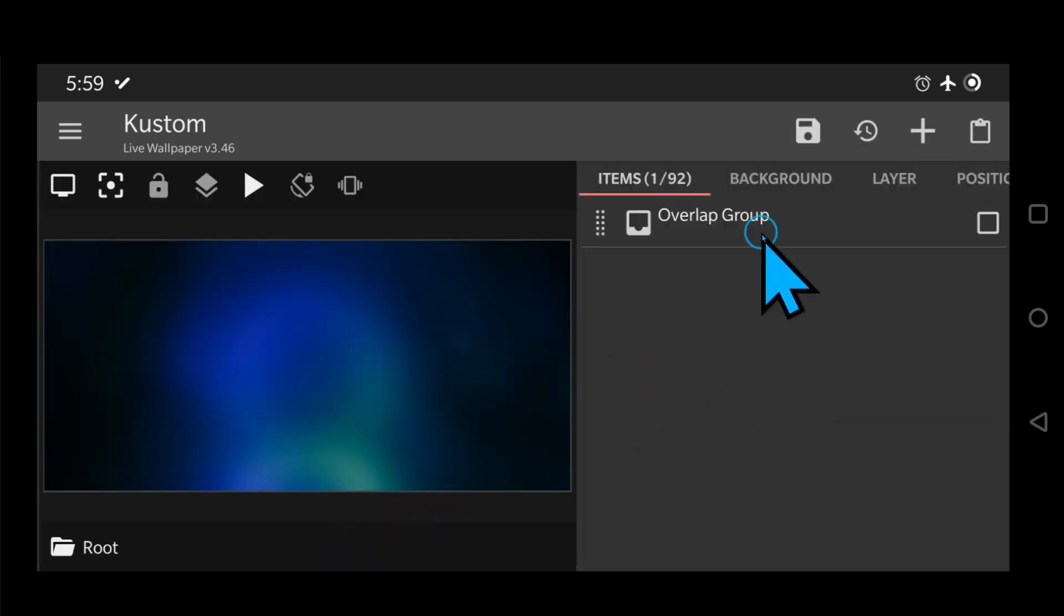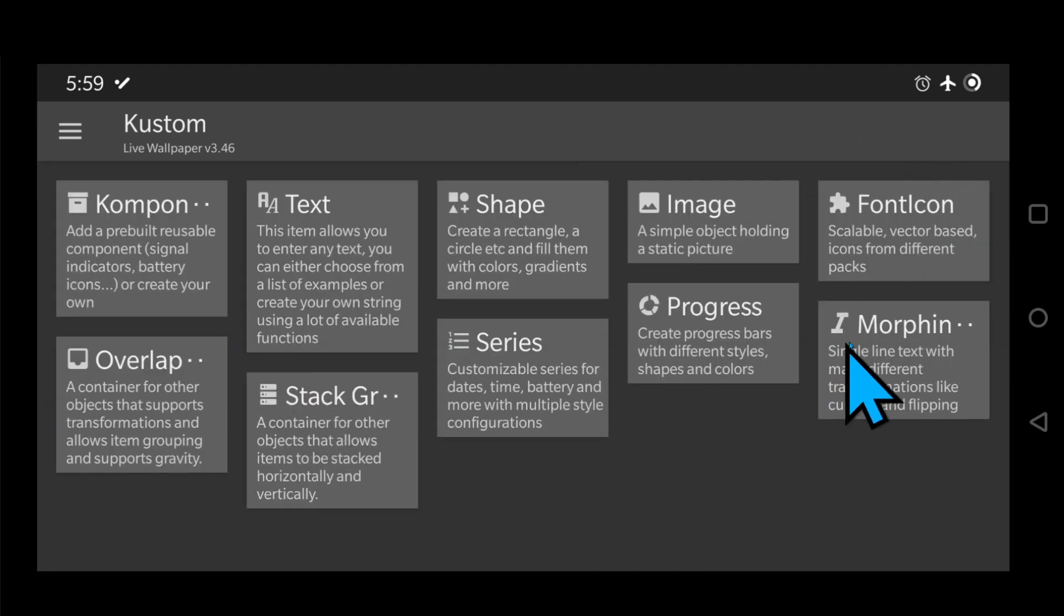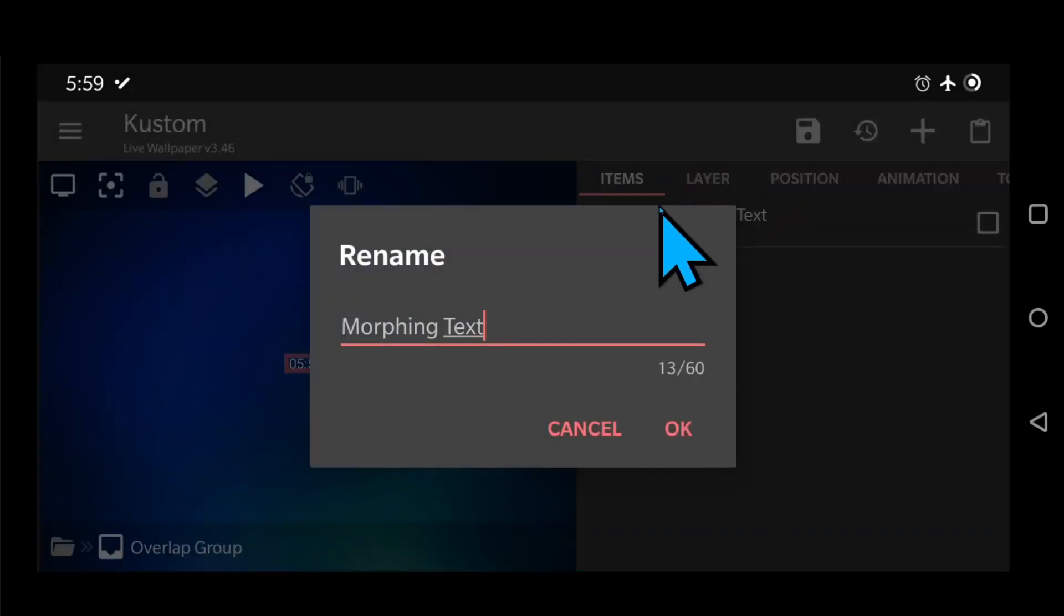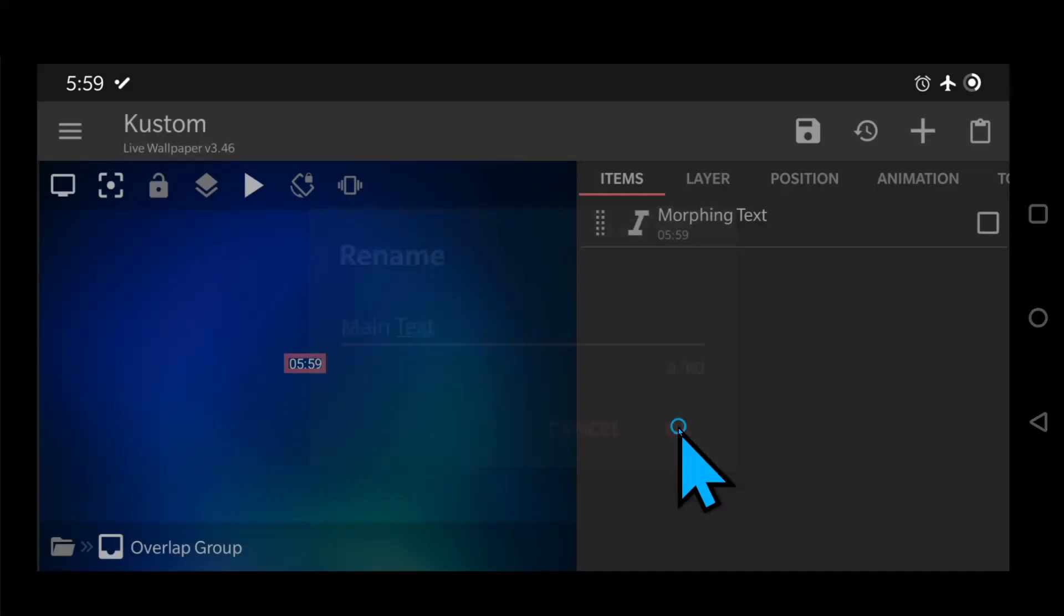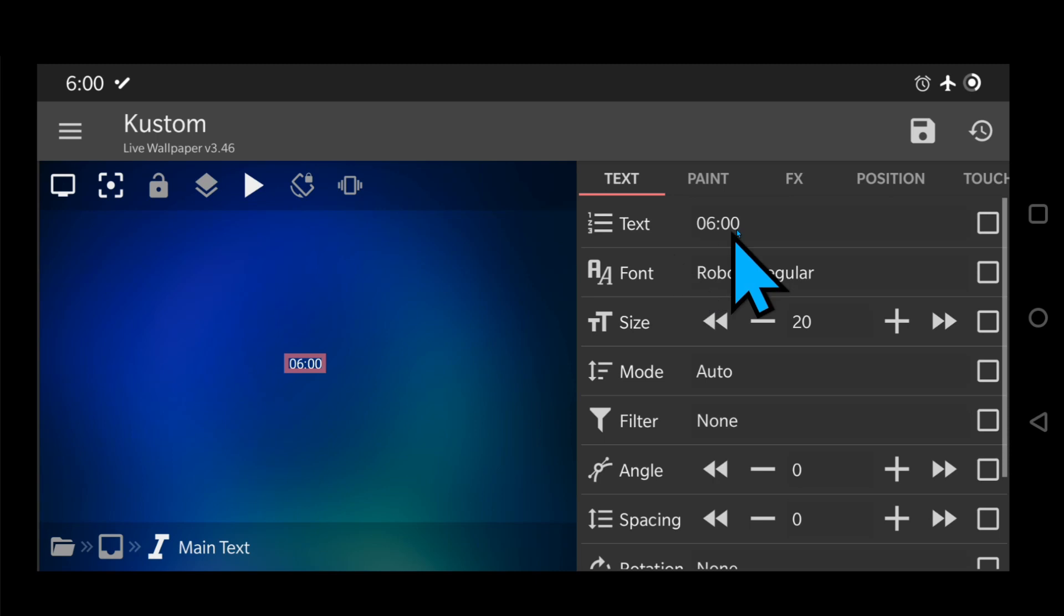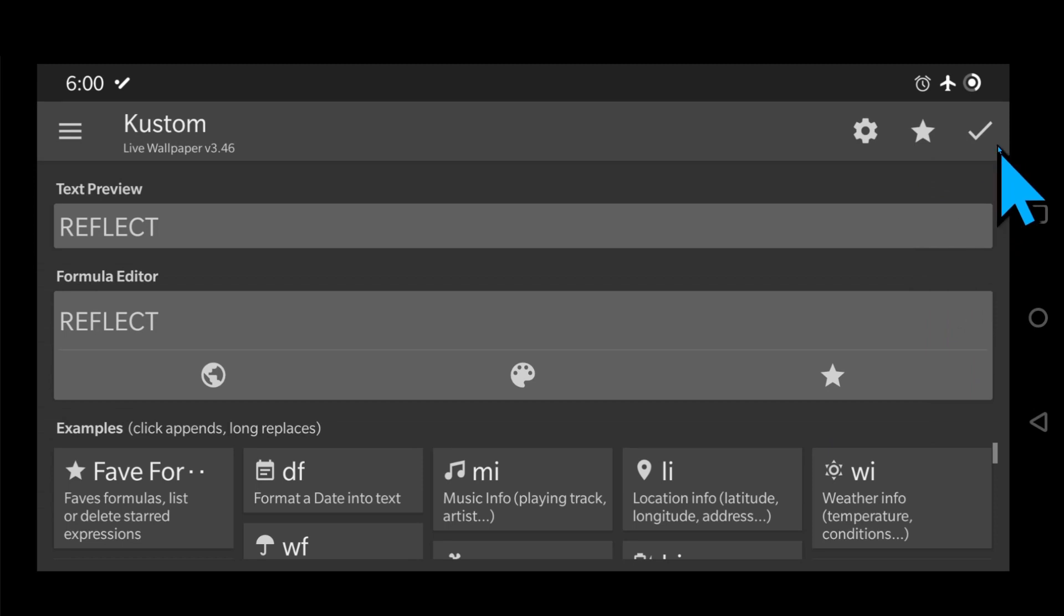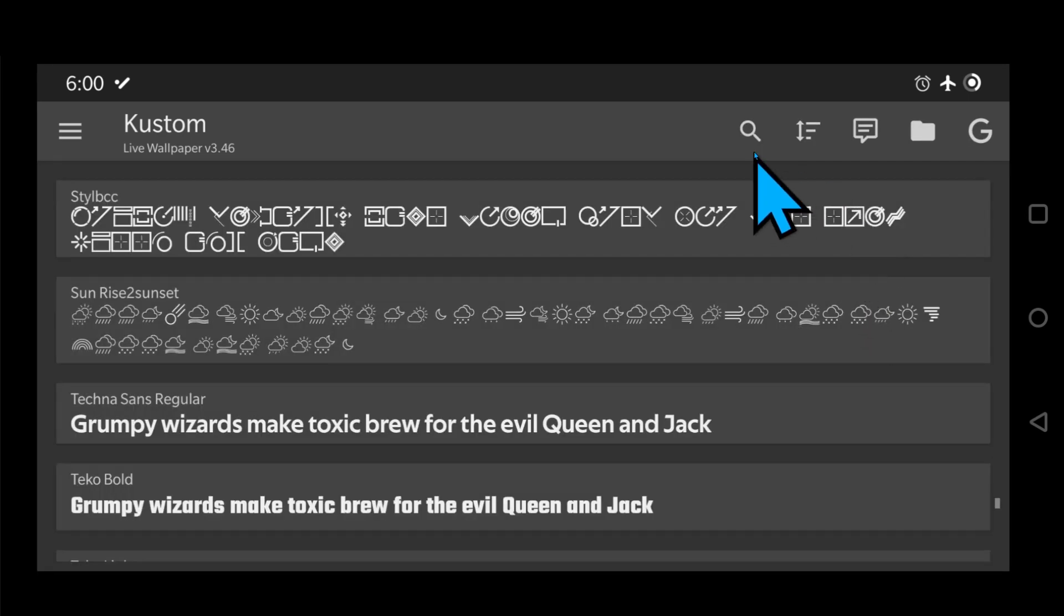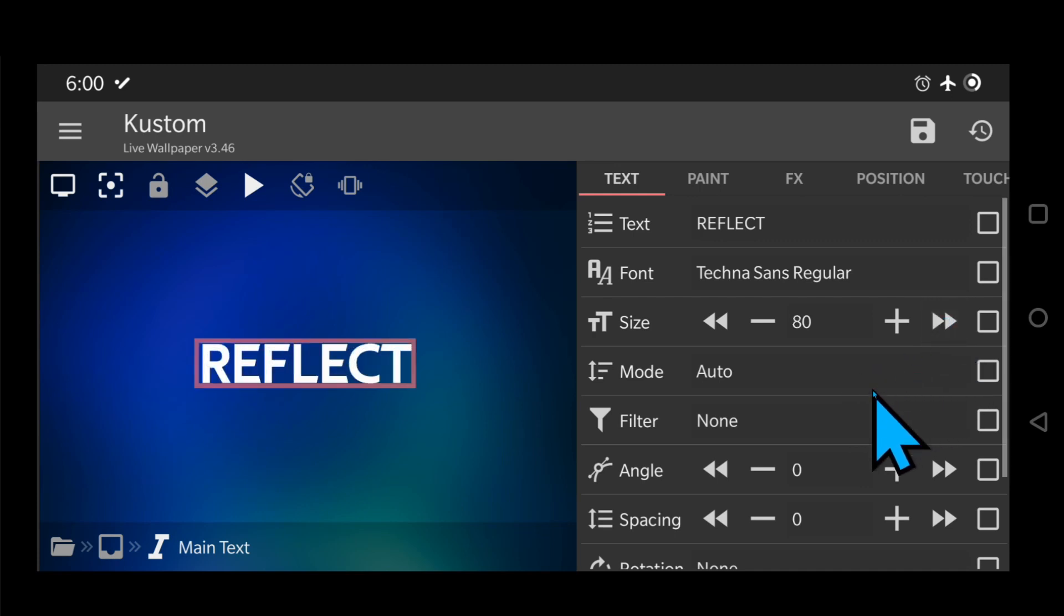First, let's create an overlap group and center it. Now, add a morphing text module and call it main text. I'm going to use the word reflect and the font tecna for this tutorial because I already have my values set for this font. But I'll explain through the tutorial what values you need to change depending on the font you use. Now let's make it a bit larger, 80 in this case and I want to leave it white.